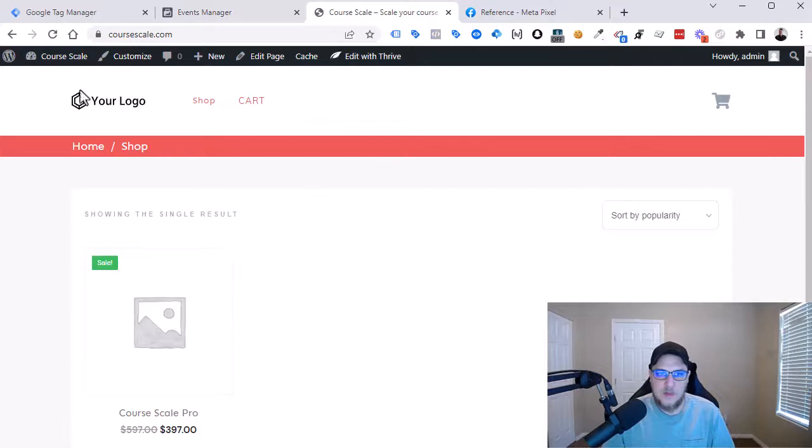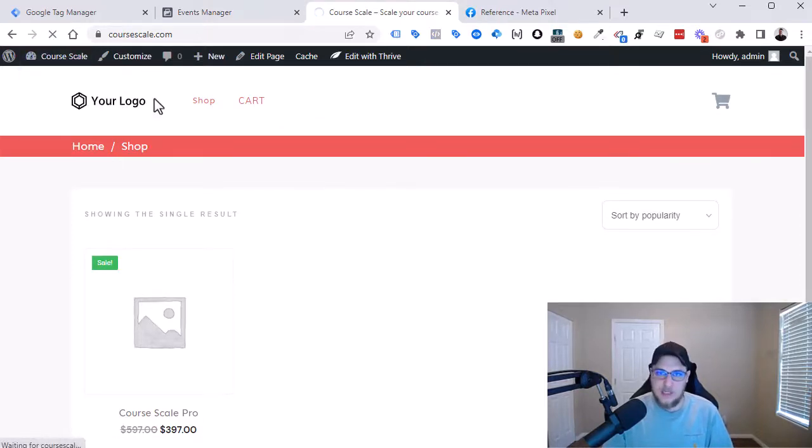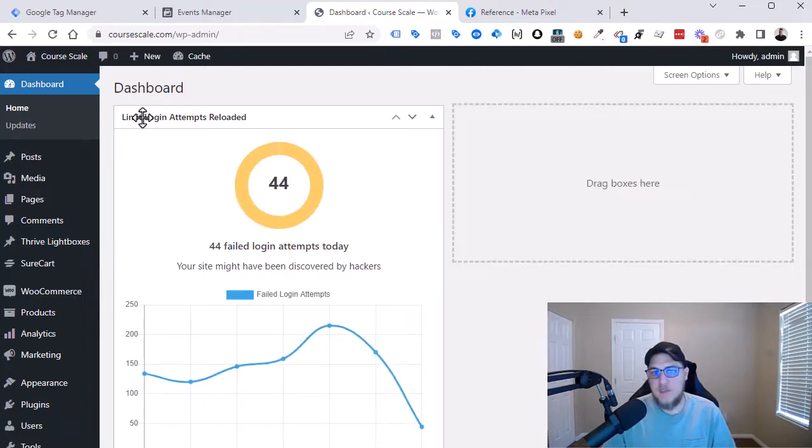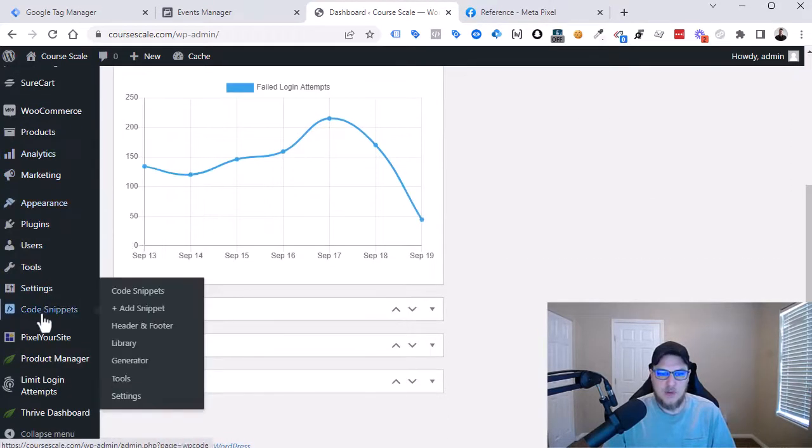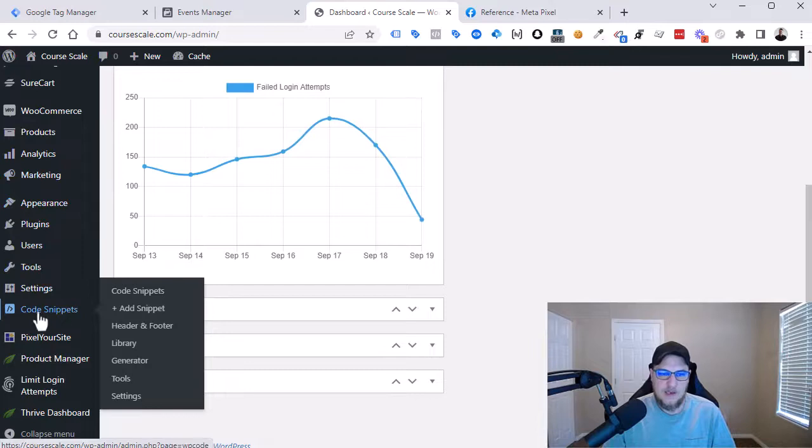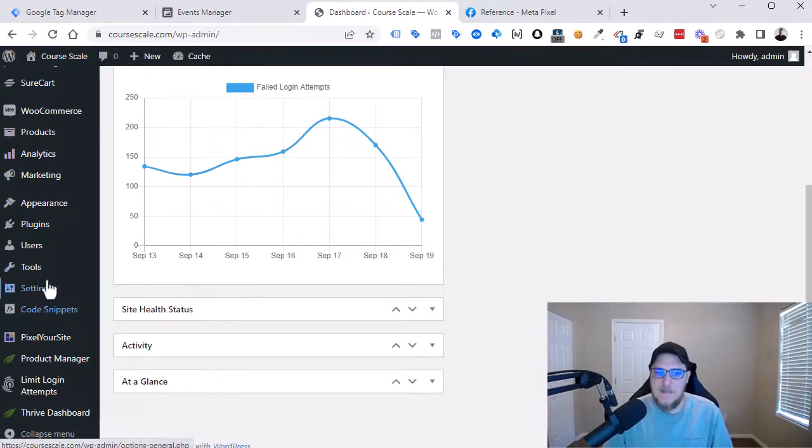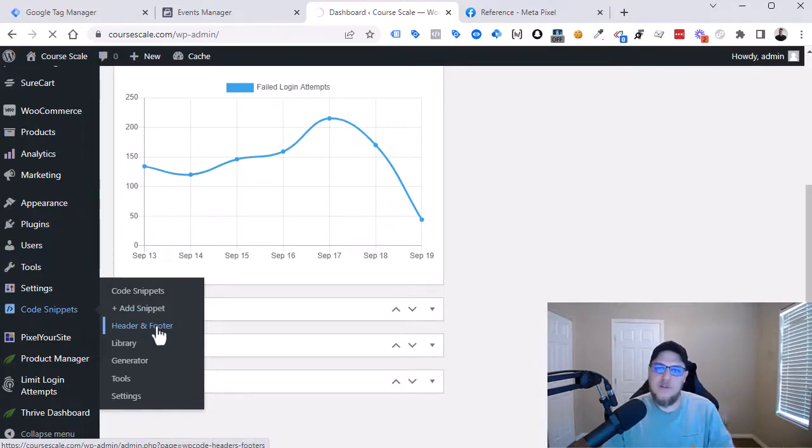In this case, I'm going to be using WordPress. We're going to go into the backend of WordPress and we're going to use a plugin called WP Code. The purpose of this plugin, it appears as Code Snippets here but the plugin's called WP Code, is going to allow us to inject code into the header and the footer of the website.